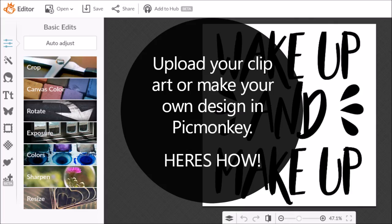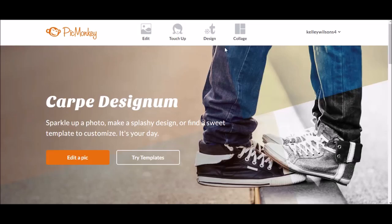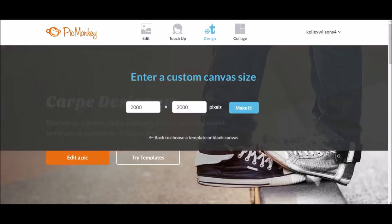Hi, it's Kelly Wilson at Misinformation. I'm going to show you how to upload your own artwork and create custom images with your Cricut.